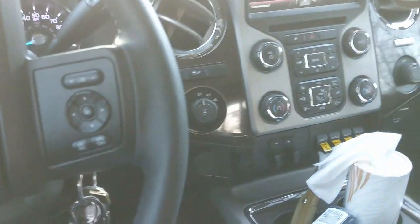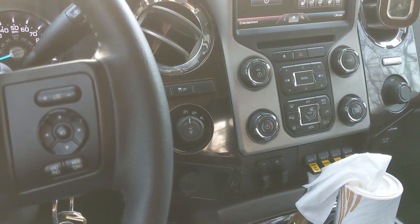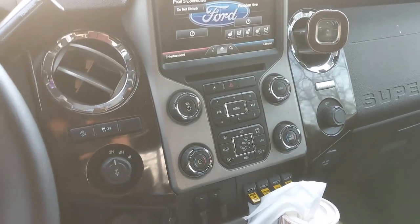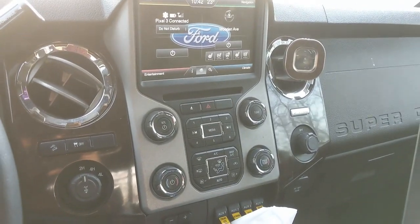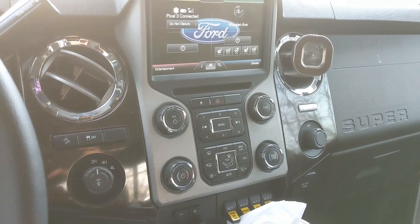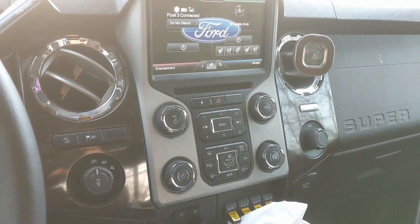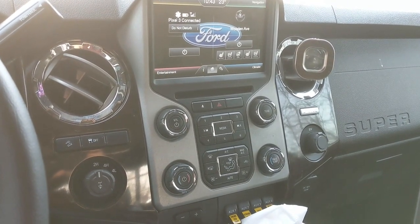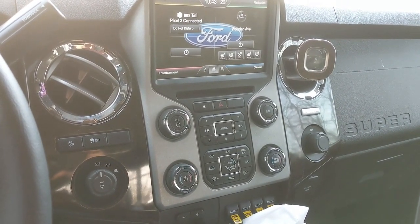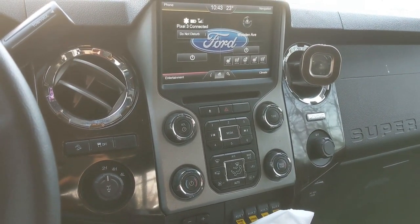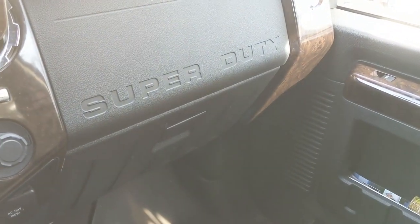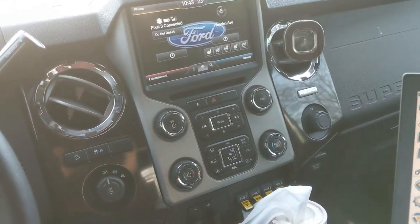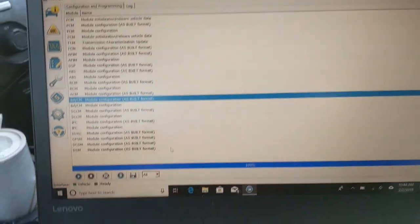Another thing that my XLT didn't have was remote start. If you go on eBay, you could buy a kit, depending on if you want one key with the button, two keys with the buttons. I believe it's a hundred bucks for one key, or two hundred bucks for two keys, and then the only additional part is an antenna that you install in your glove box, probably under that Super Duty logo. That has to be enabled through your computer here.